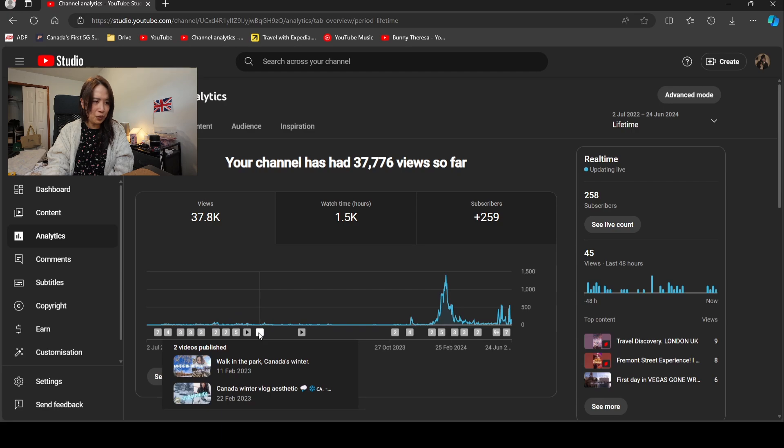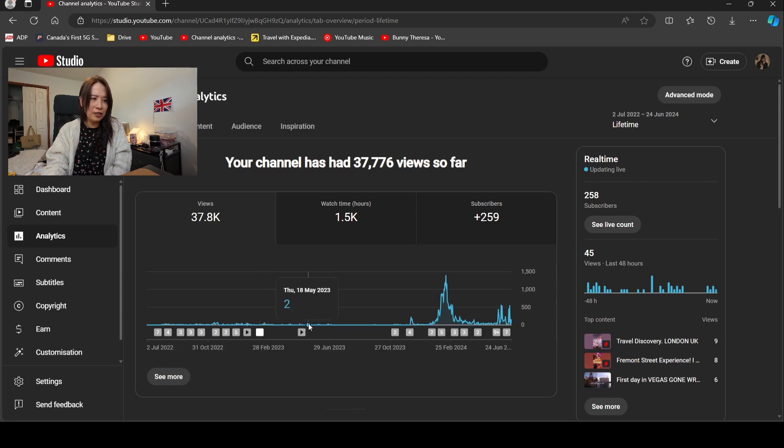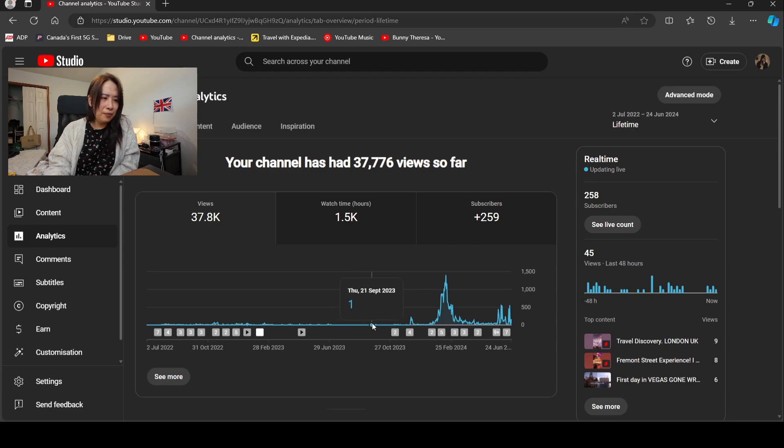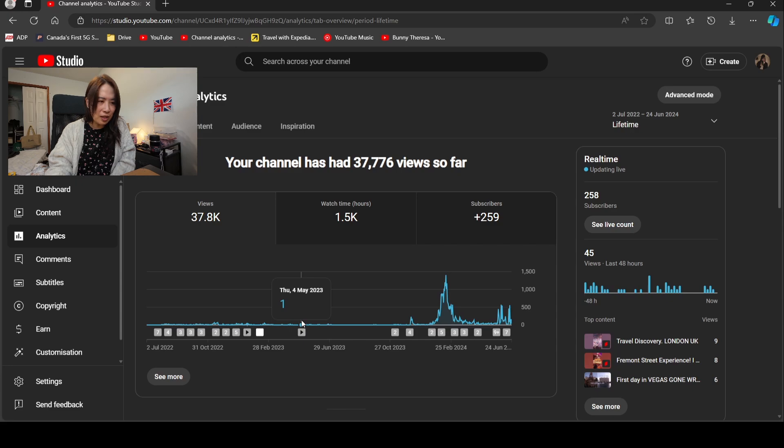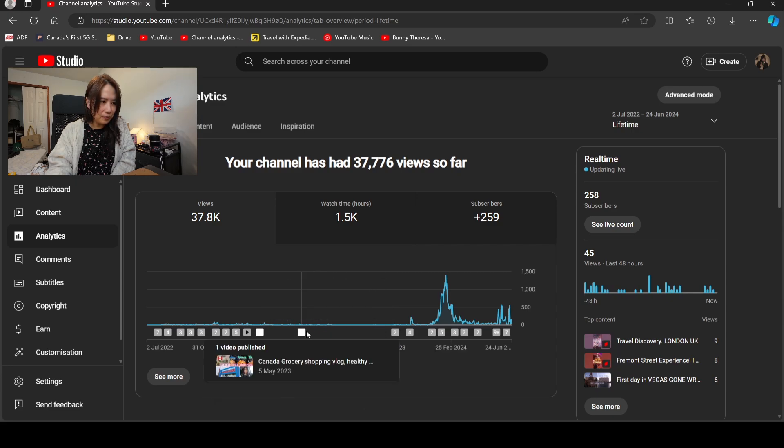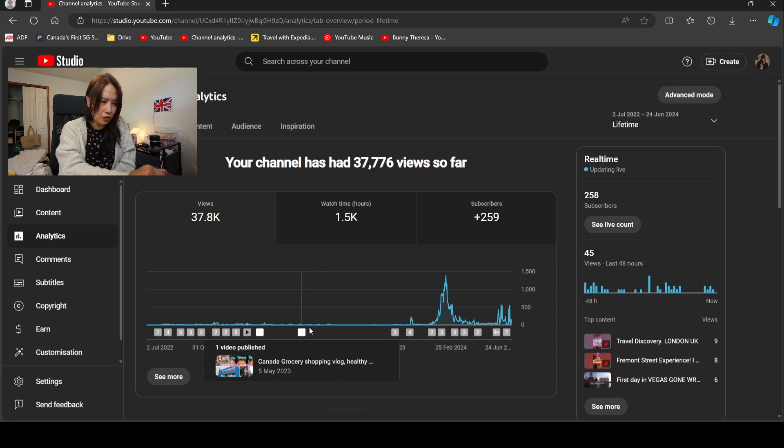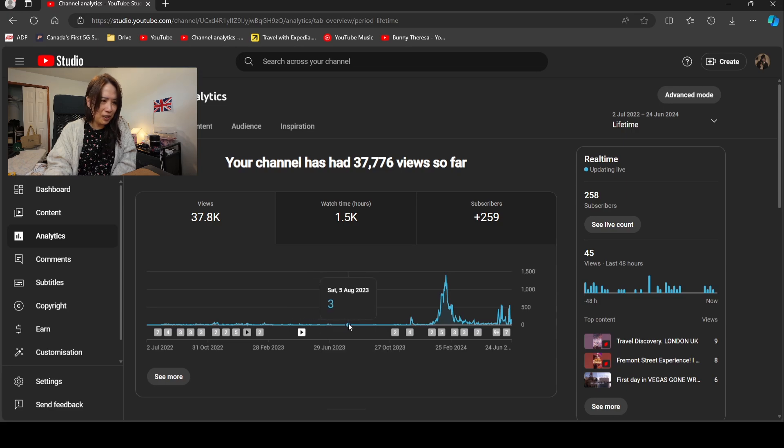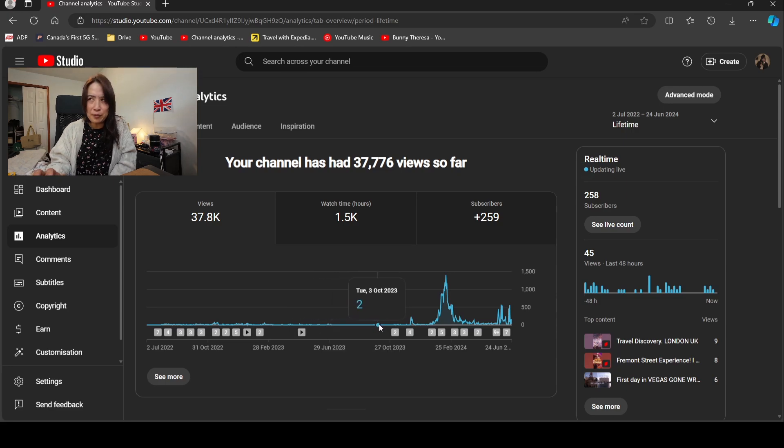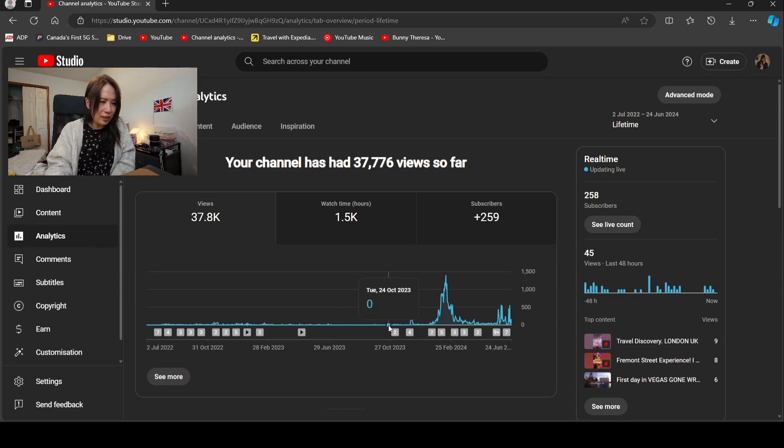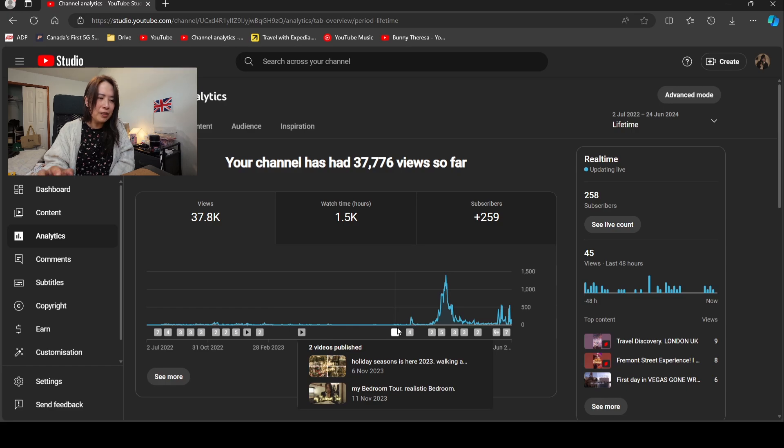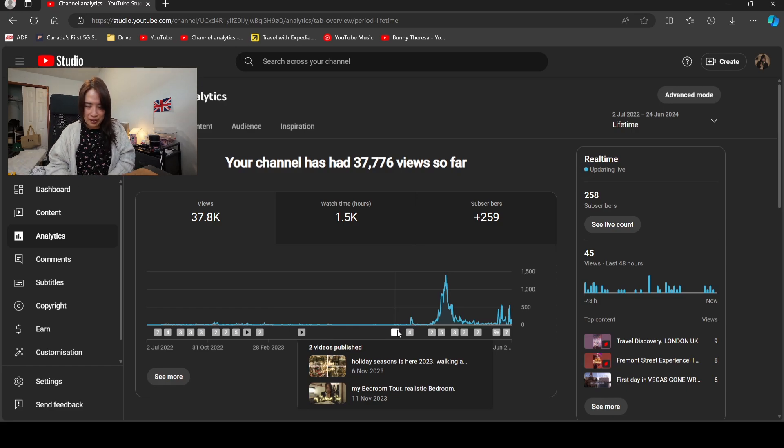From here, I started running out of ideas. I didn't know what to do with it, so I stopped for a long time. I stuck at the 20 subscriber for a long time, which was this period right here, between my Canada grocery shopping vlog and the healthy food shopping. Mostly less than five a day. I got stuck, I didn't know what to do. I was about to give up, actually.